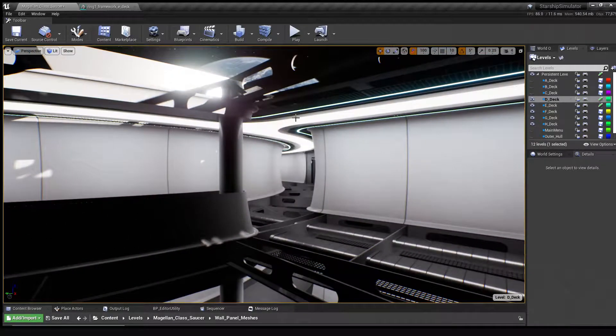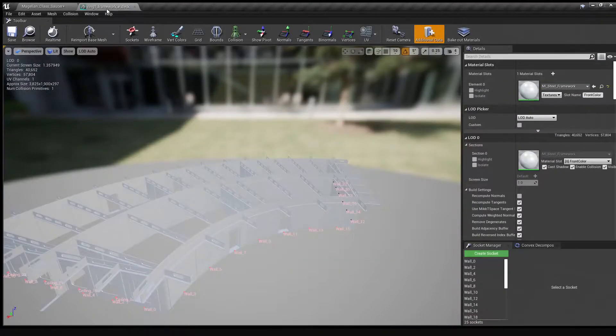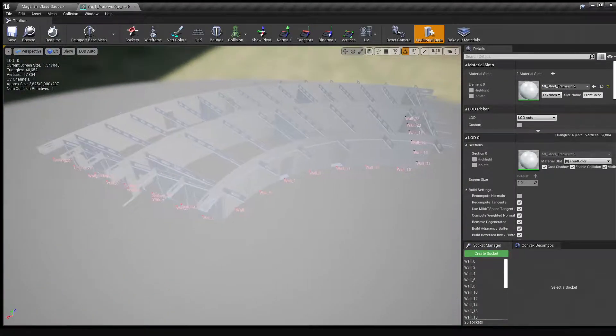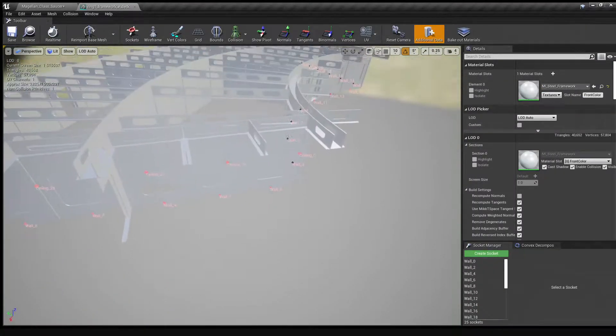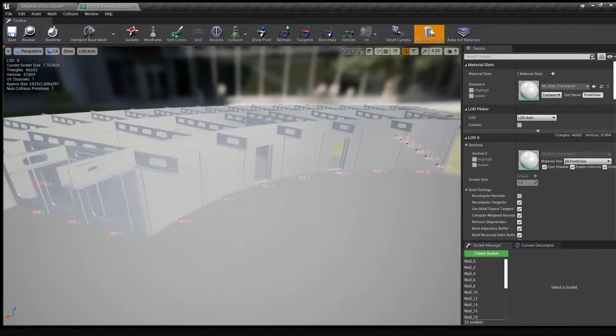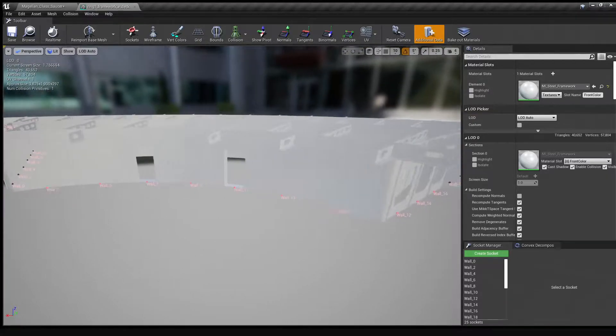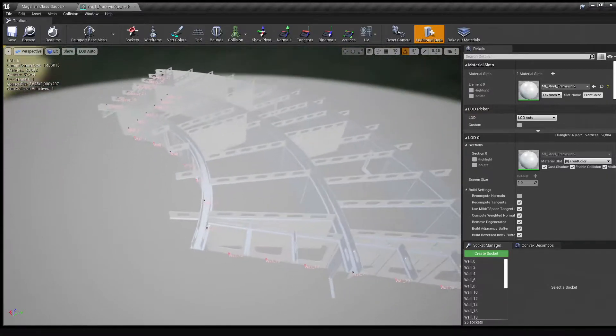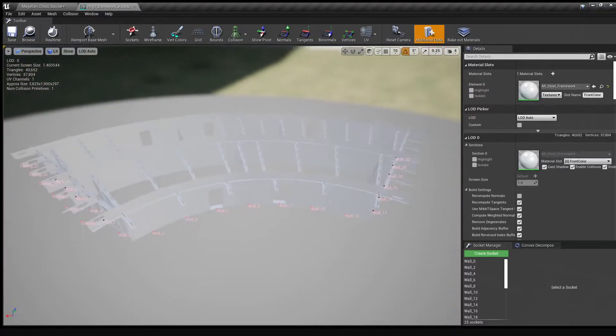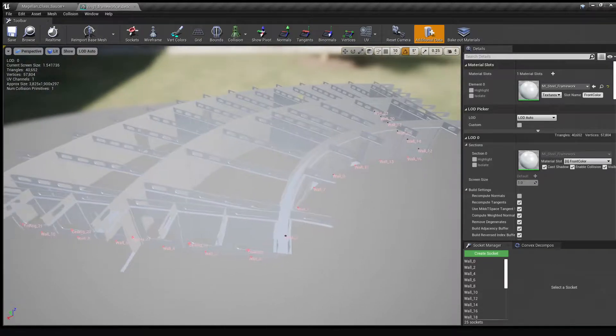Now if we take a look at one of the framework pieces individually, you can see that it's covered in all these sockets. The wall panels have corresponding sockets, and using the Modular Snap System Marketplace plugin, we can simply pop the panels into place.